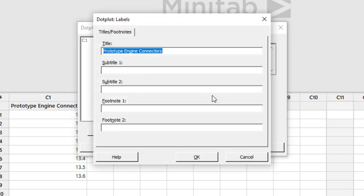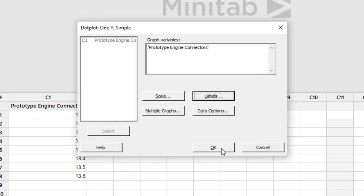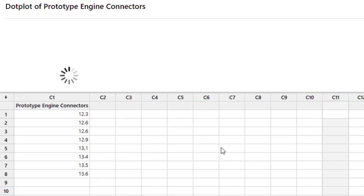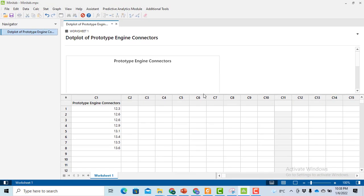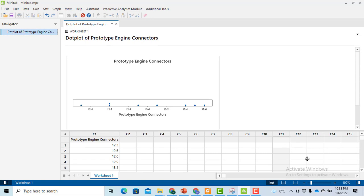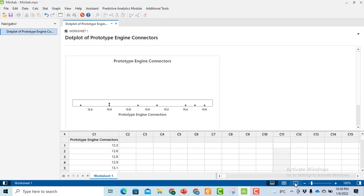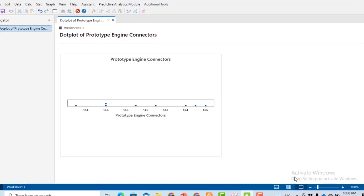You will write the variable name, 'Prototype Engine Connector.' I have already entered it to save time. Then click OK, and you will see that a dot plot has appeared.